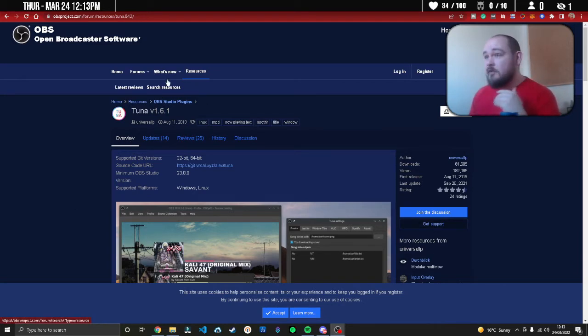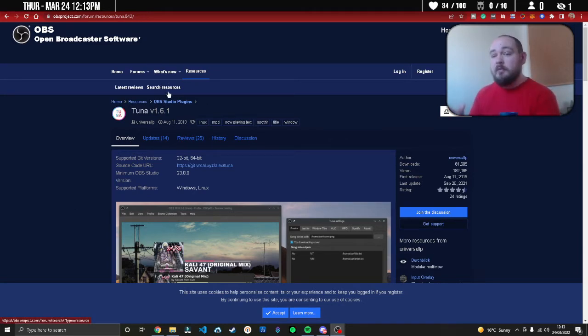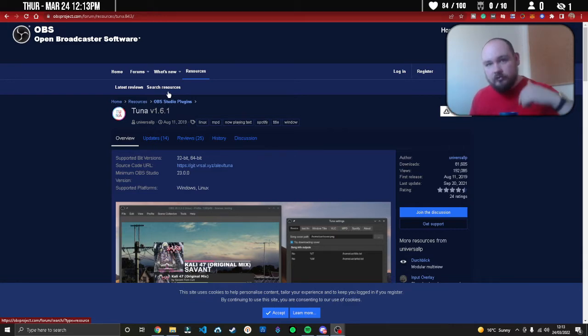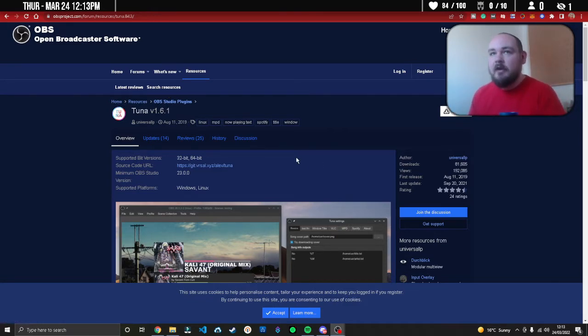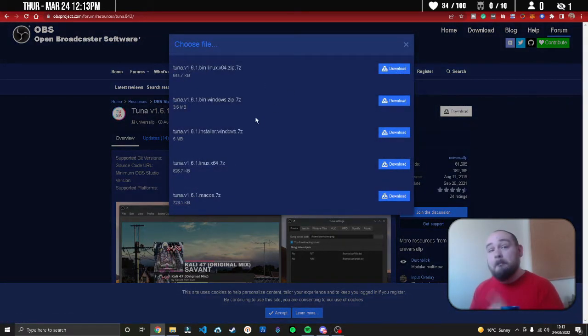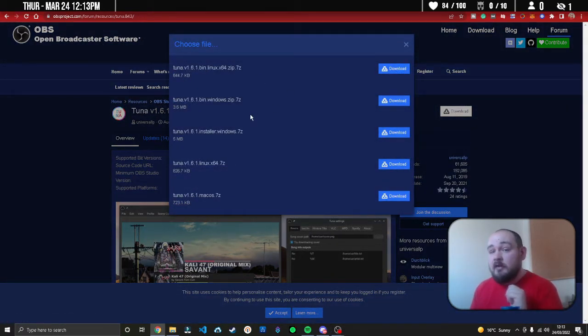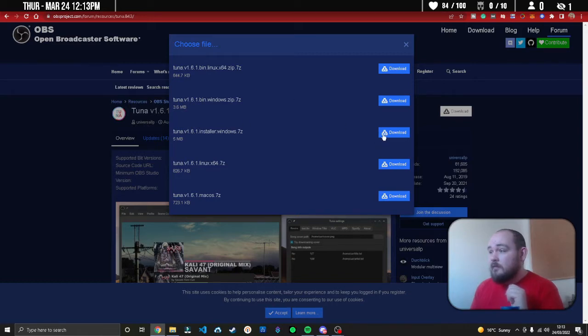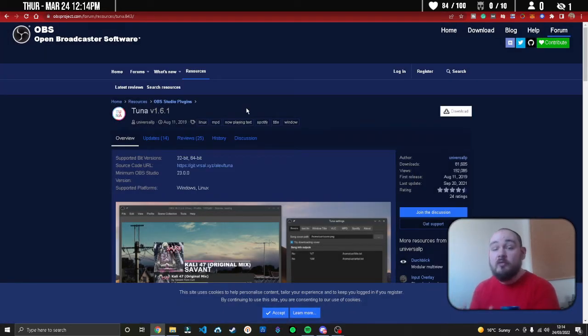Just type in Tuner OBS plugin. It will be the first link - I'll also leave a link in the description. Go to the page, press download. Make sure that your OBS is closed when you install it.